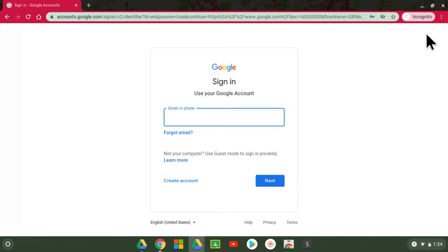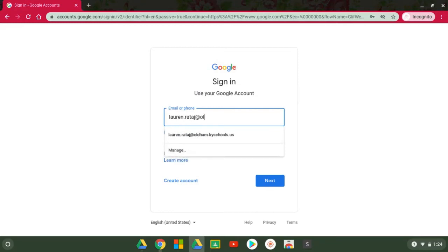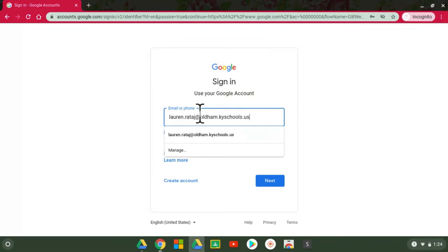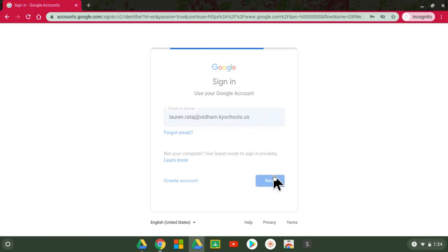Once you have your student's email and password you're able to sign in with Google. So for me I'm going to go ahead and put in my first name and last name. I'm a teacher so I only have that at oldham.kyschools.us email, but your student will have at stew.oldham.kyschools.us and I'm going to say next.